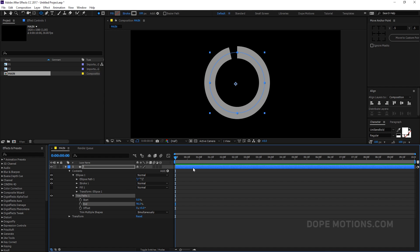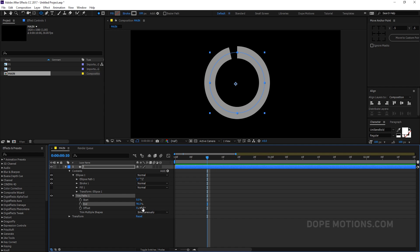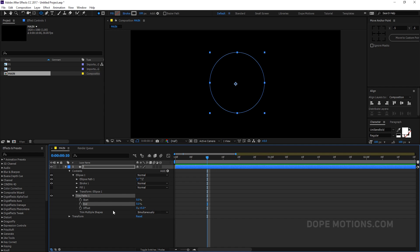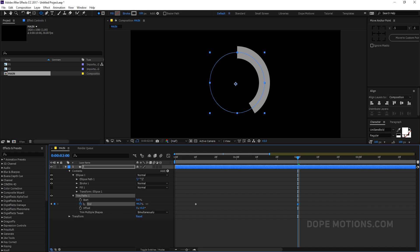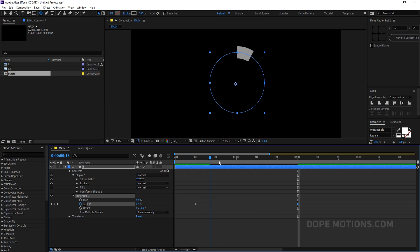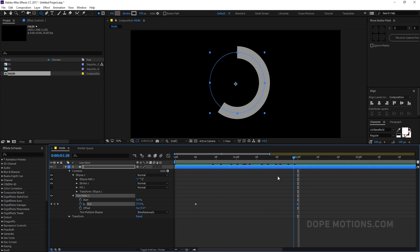Starting from 10 frames, I'll set the End property to 0 and create a keyframe. Then go to around 2 seconds and set this to around 60%. Let's also offset this up a bit. So here we have a simple animation. Now I'll go to 20 frames, create a keyframe on the Start property, go to around 2 seconds, and set it to maybe around 30%. Hit OK.